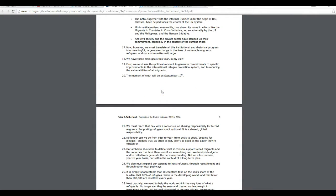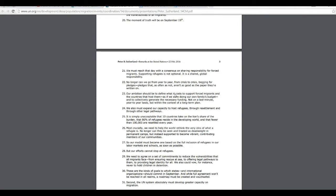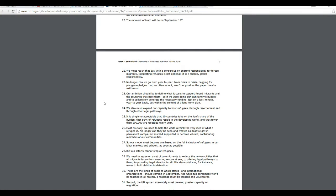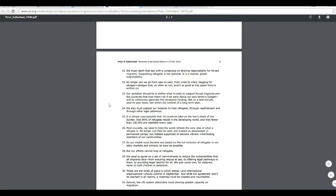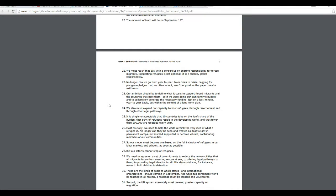Number 20, the moment of truth will be on September 19th. See, I'm not BS-ing you about that date. We must reach that date with a consensus on shared responsibility for forced migrants. Supporting refugees is not an option. It's not optional. It's a shared global responsibility. So they're going to try to force this no matter what. Well, they'll have Obama's complete cooperation. We've already seen that.